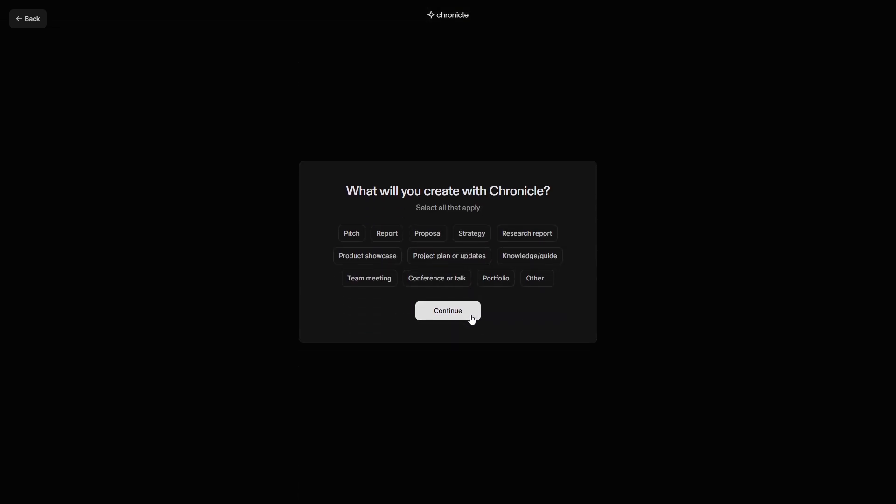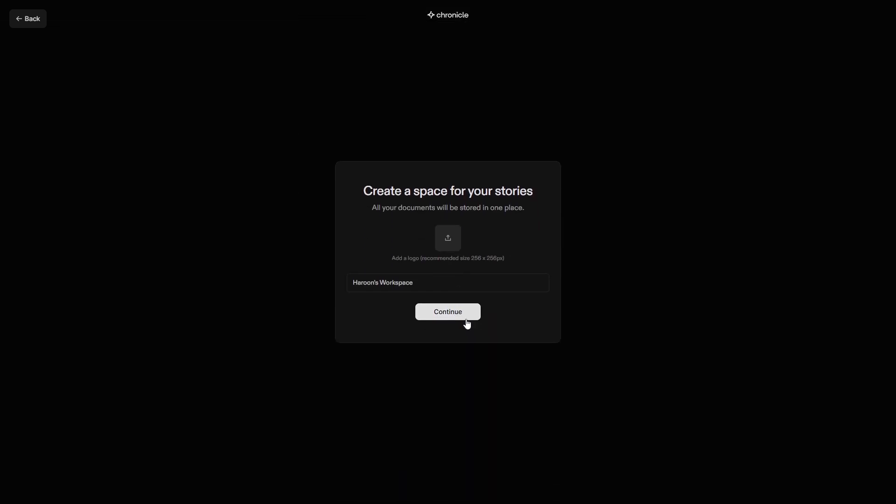What will you create with Chronicle? Select your desired goal, then click Continue. Enter your workspace name. Optional, upload a logo or image. Then, click Continue.